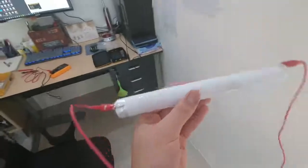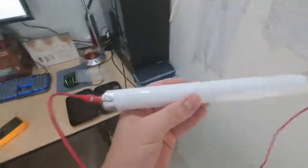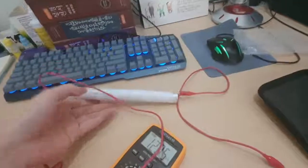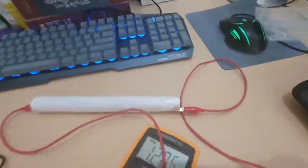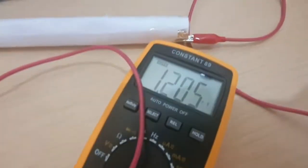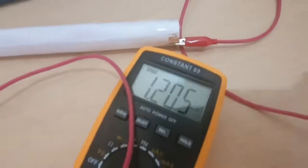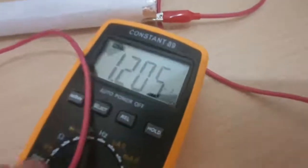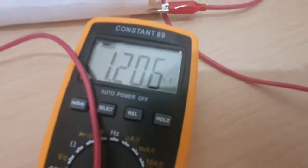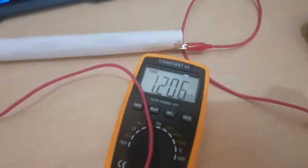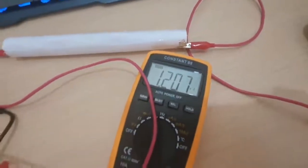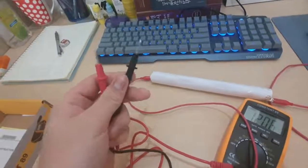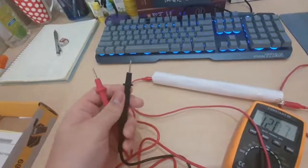But thankfully, I do have a multimeter and this has the option of measuring the capacitance. So, as you can see in the voltmeter right now, or the multimeter, it's currently reading 1.205 nanofarads and this is because the pins themselves have a very small capacitance.